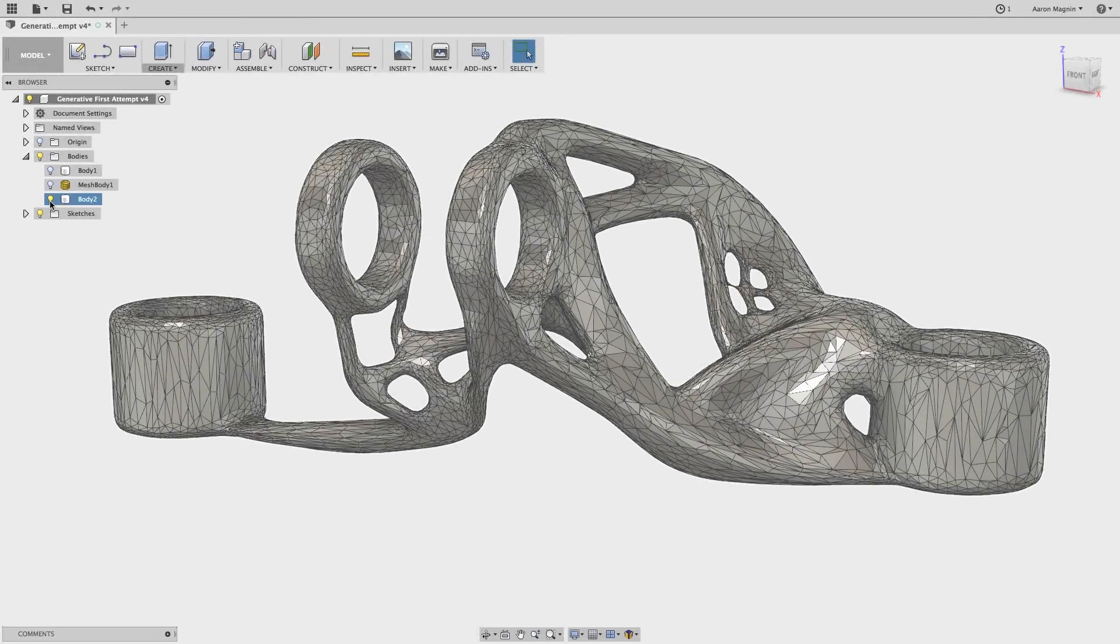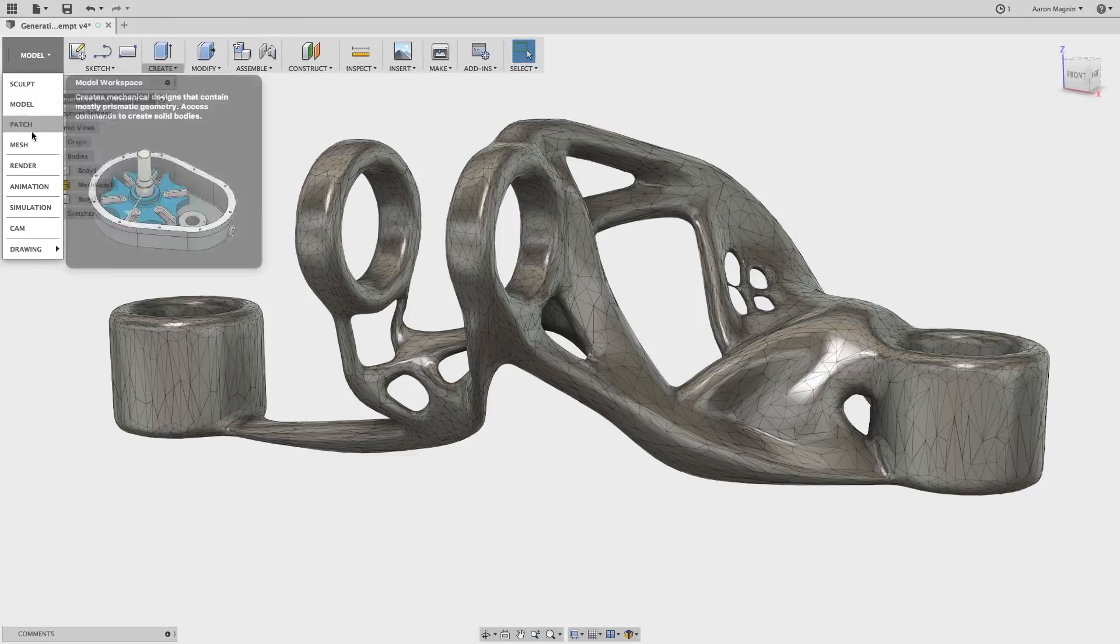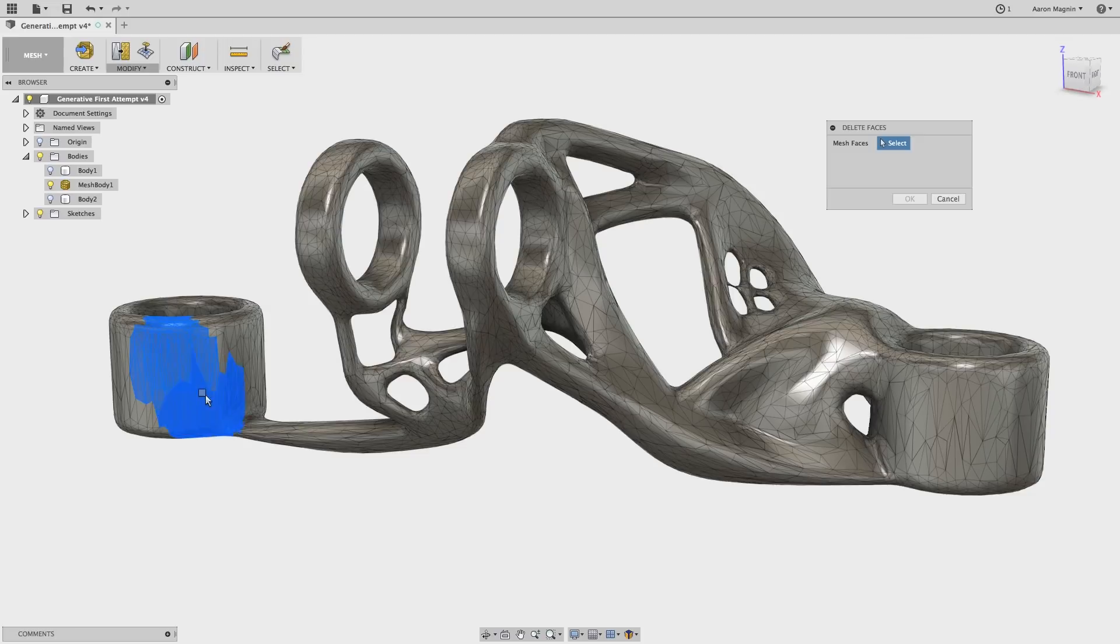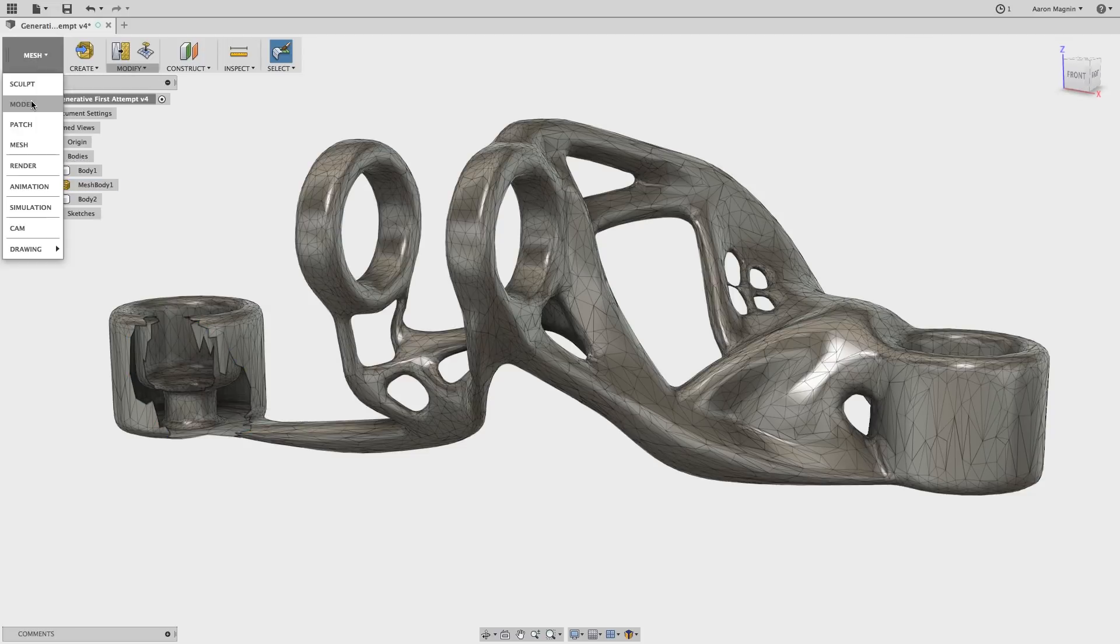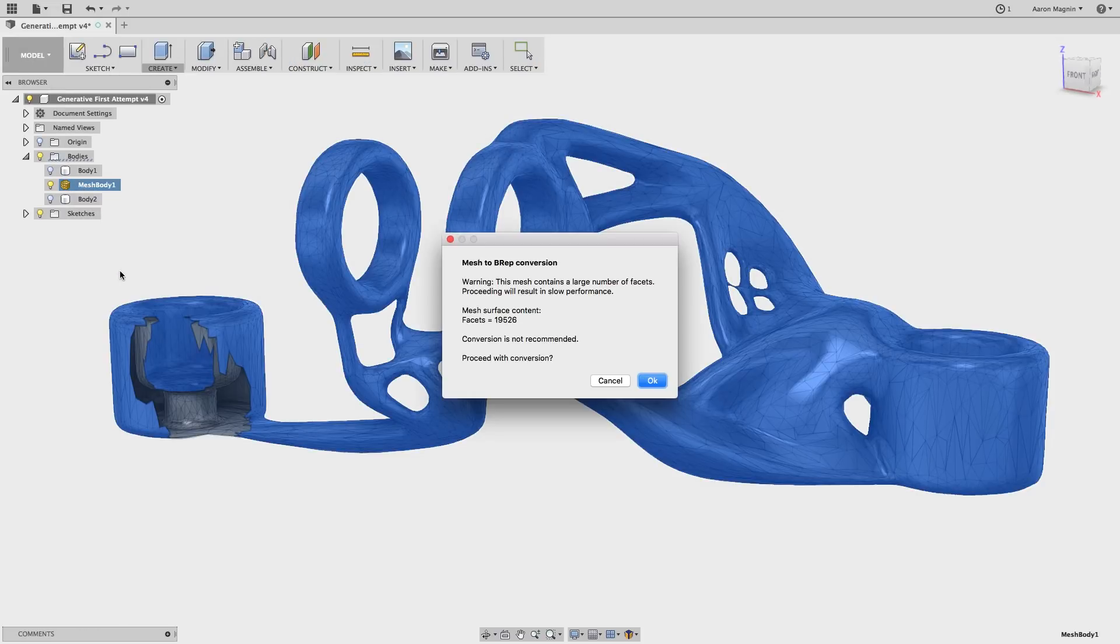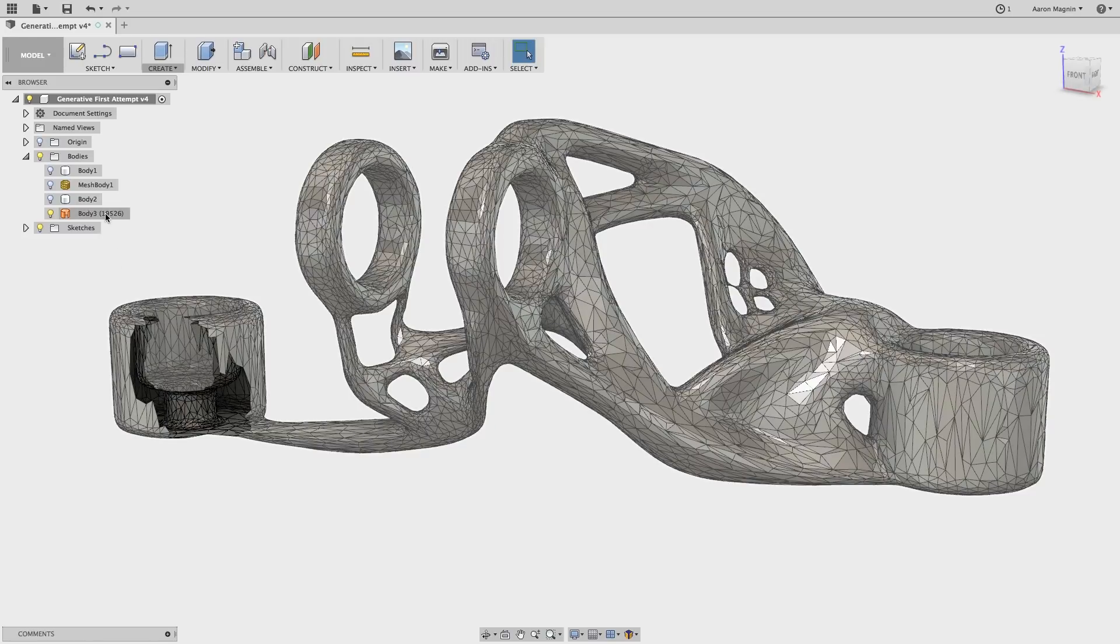I did also want to note that if you don't have a watertight mesh, as I forced here with a quick face delete, that when you go to do this, your resultant B-rep will be a surface model. From there you can patch, or alternatively, if you know where the holes are, fix it in the mesh workspace too.